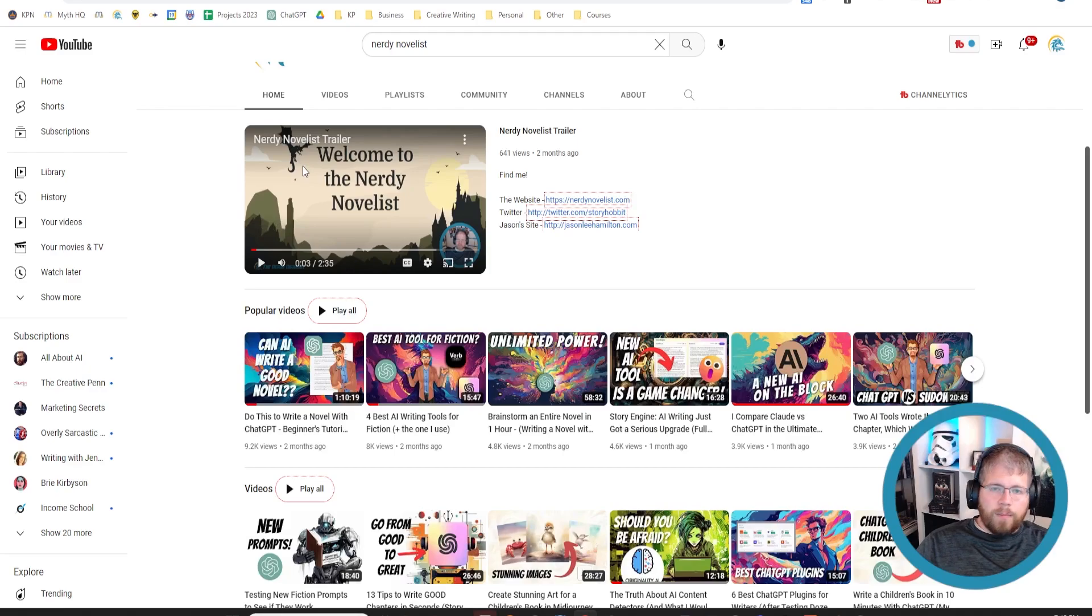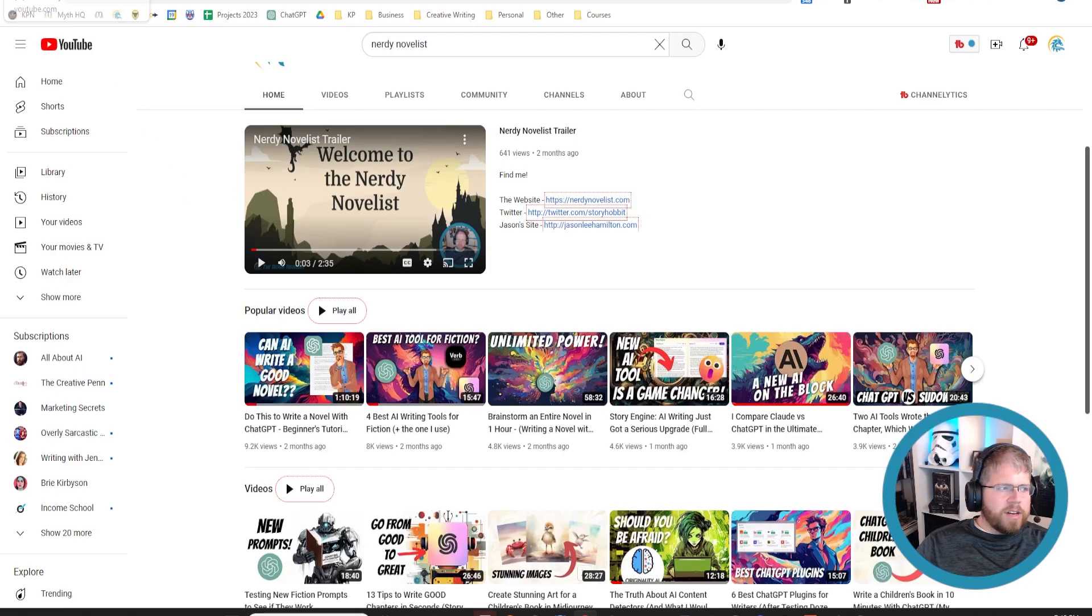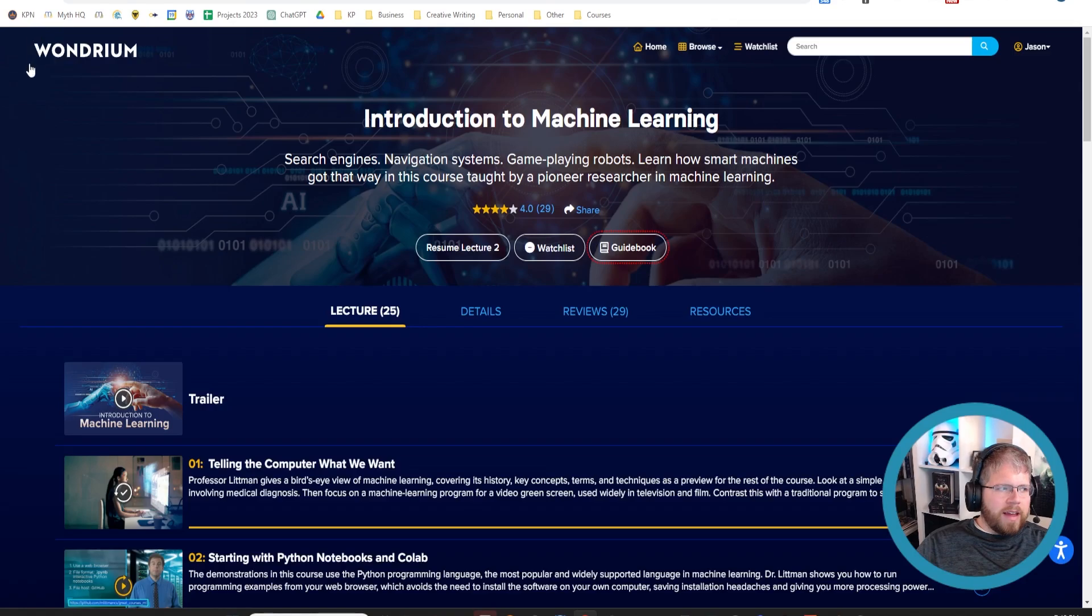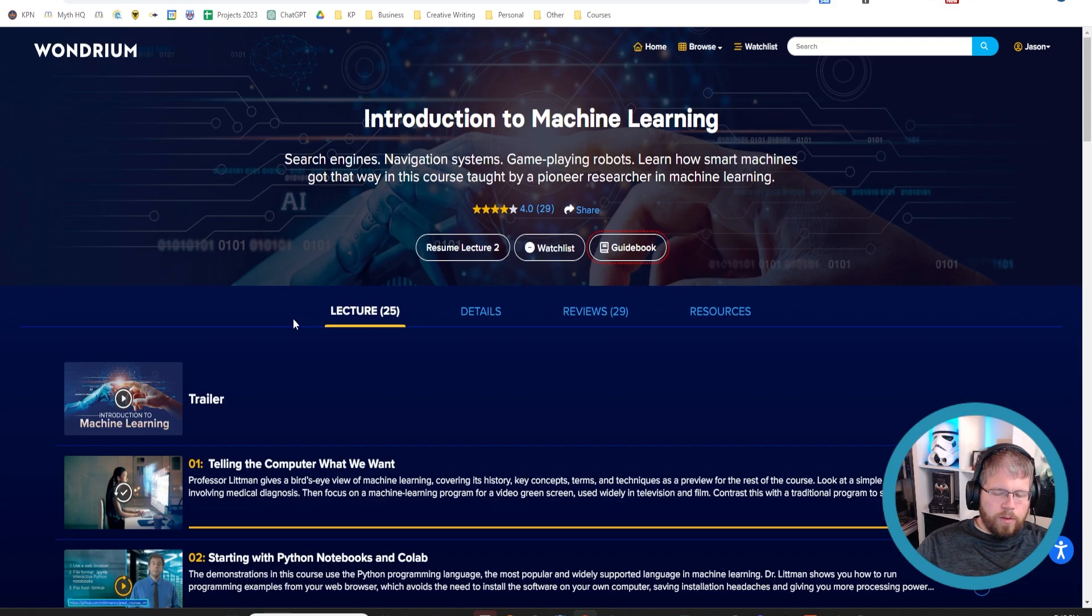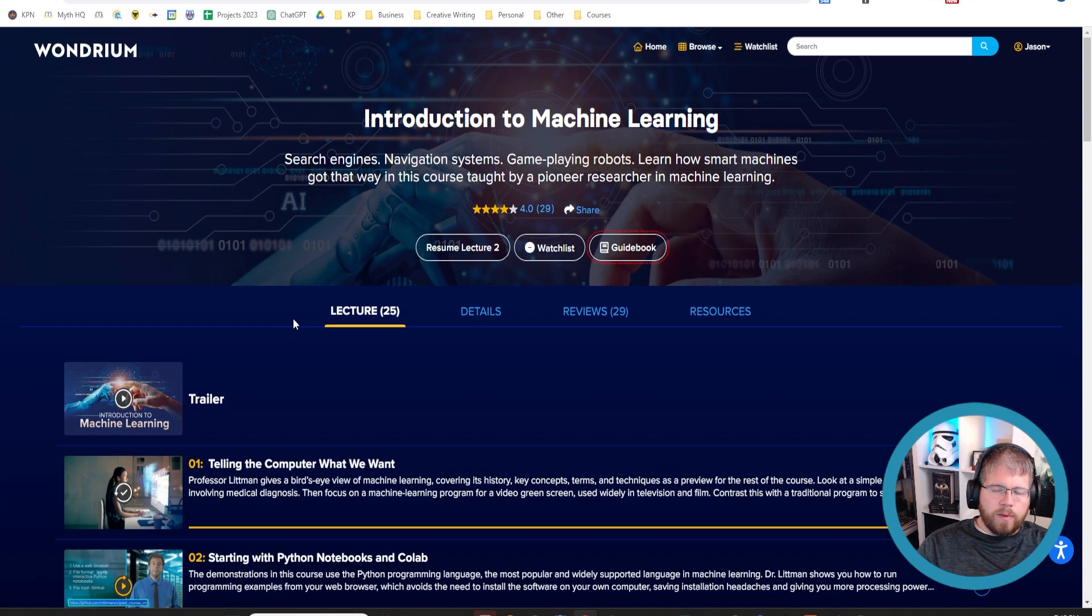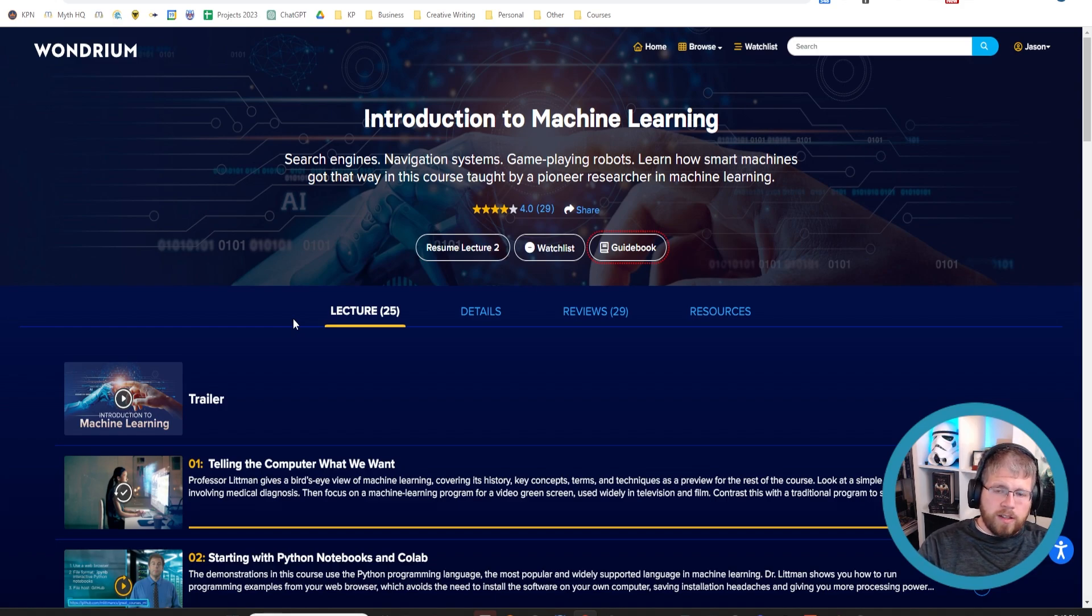Now, let's move on to something that is near and dear to my heart, and that is this service called Wondrium. You might have heard them earlier be called the Great Courses, and they later rebranded. The streaming service that they use rebranded to Wondrium.